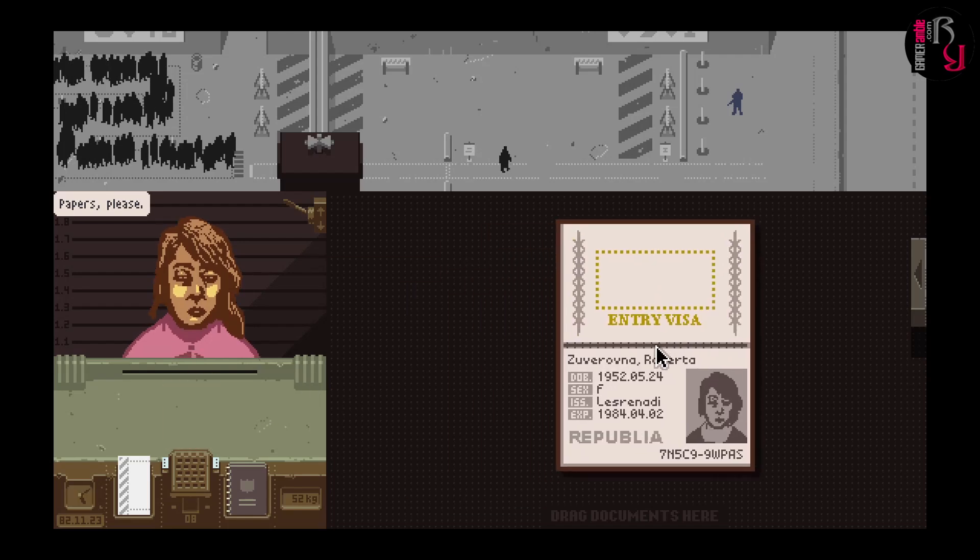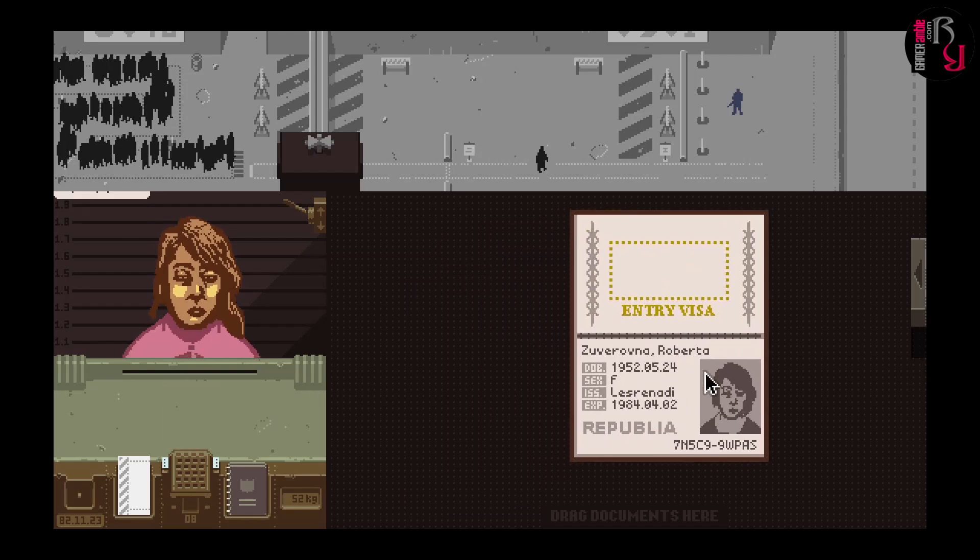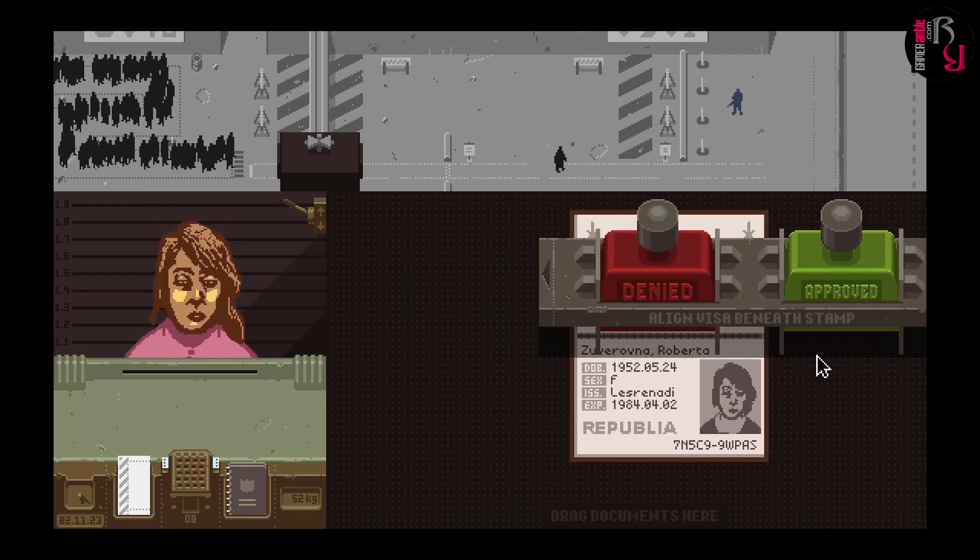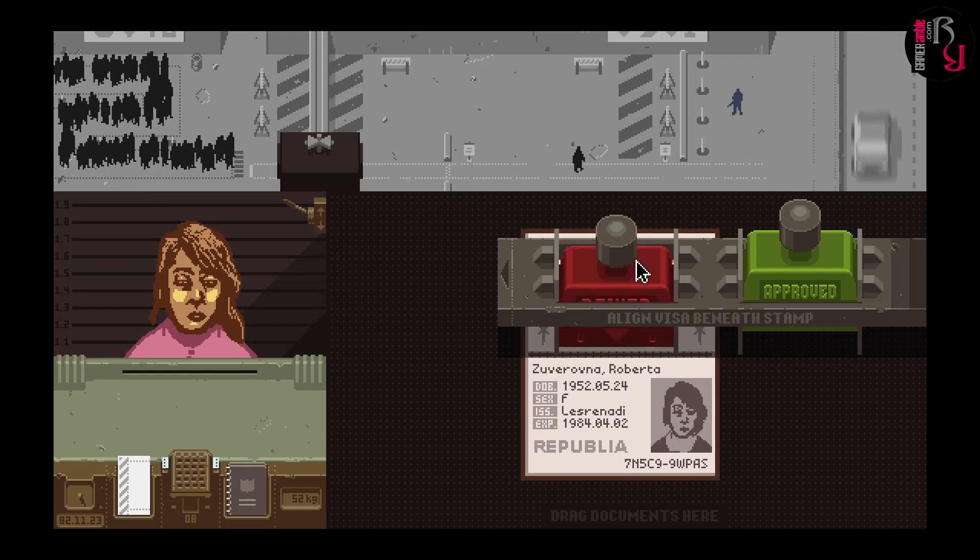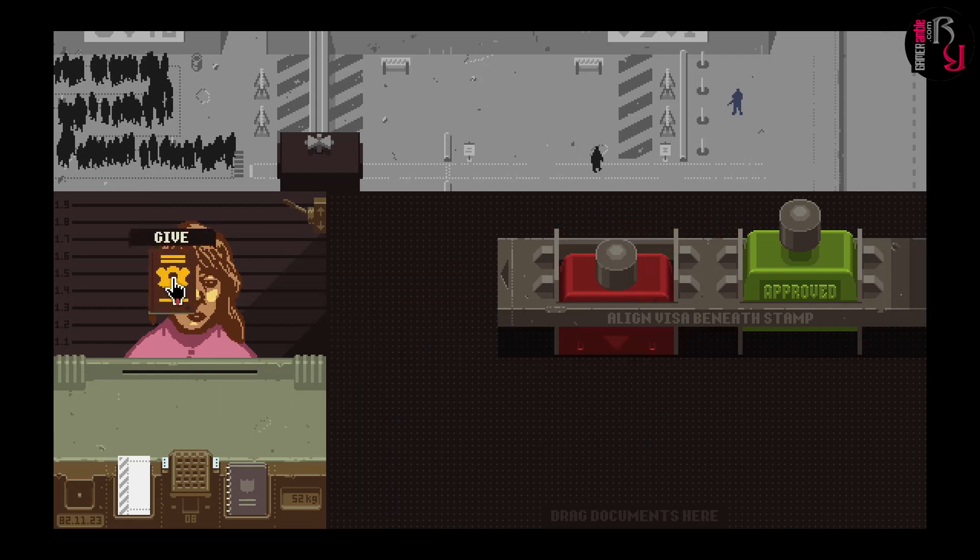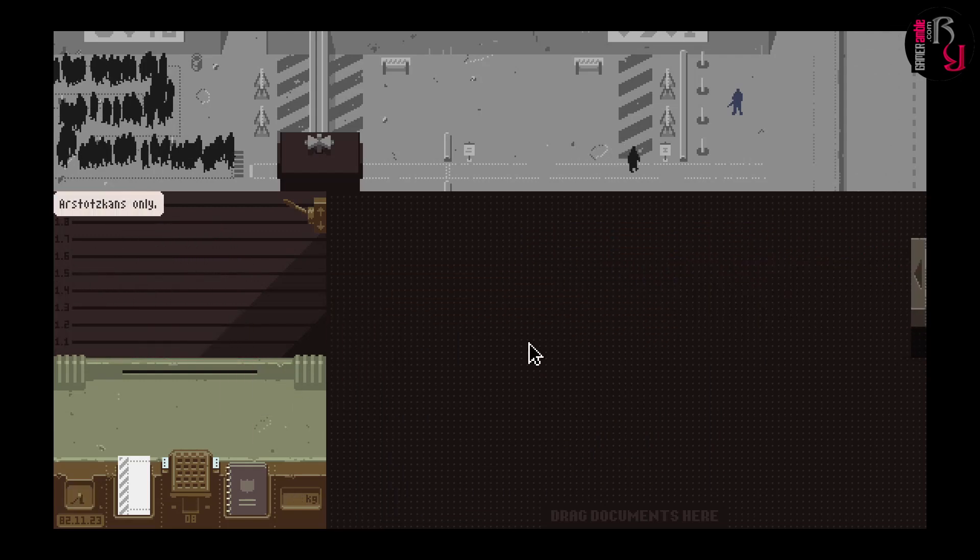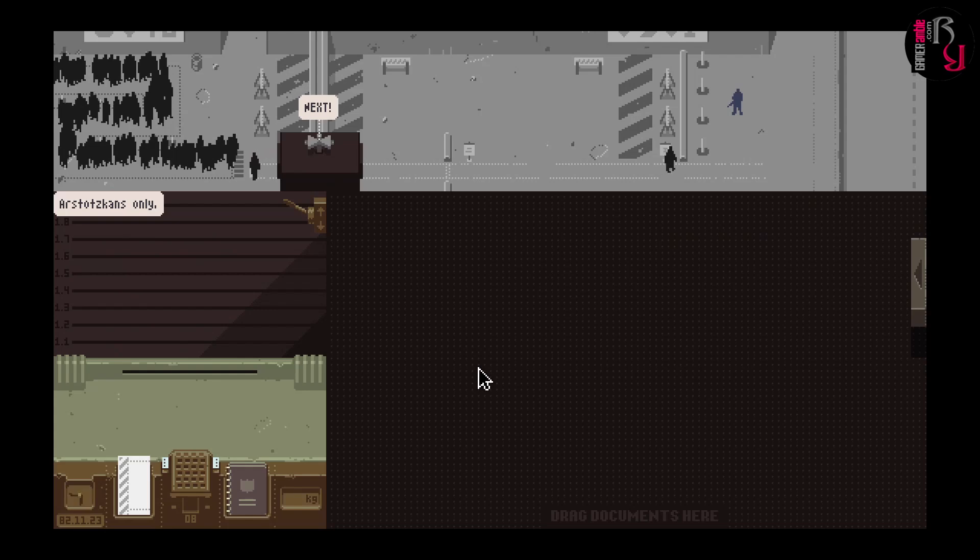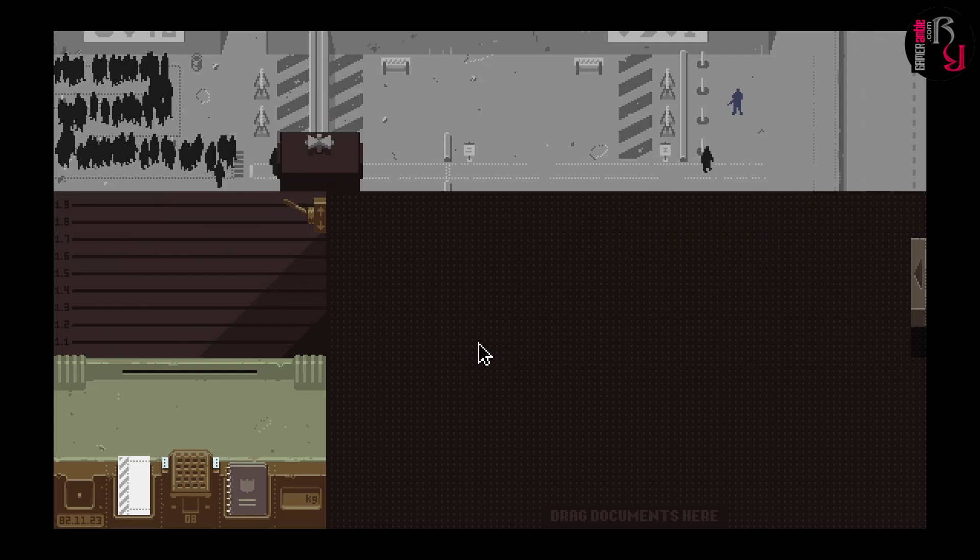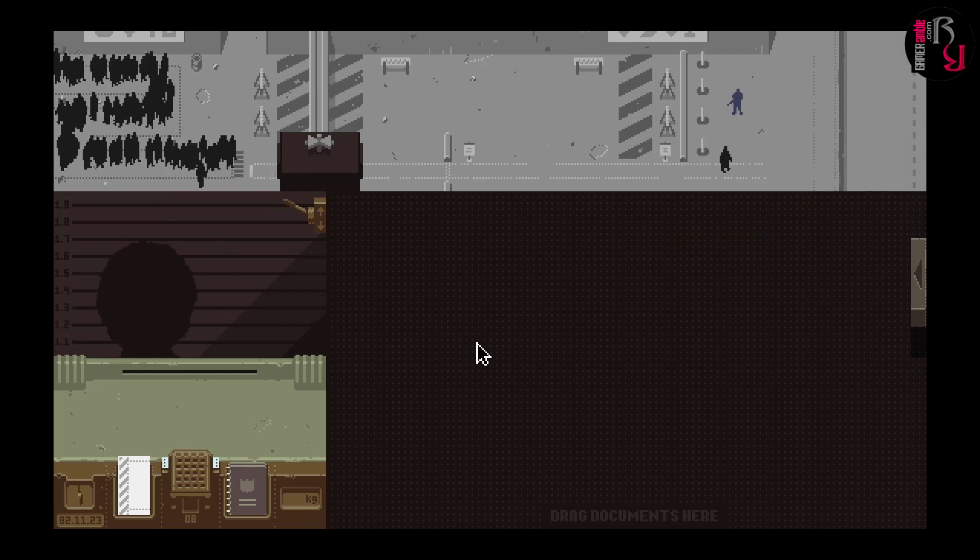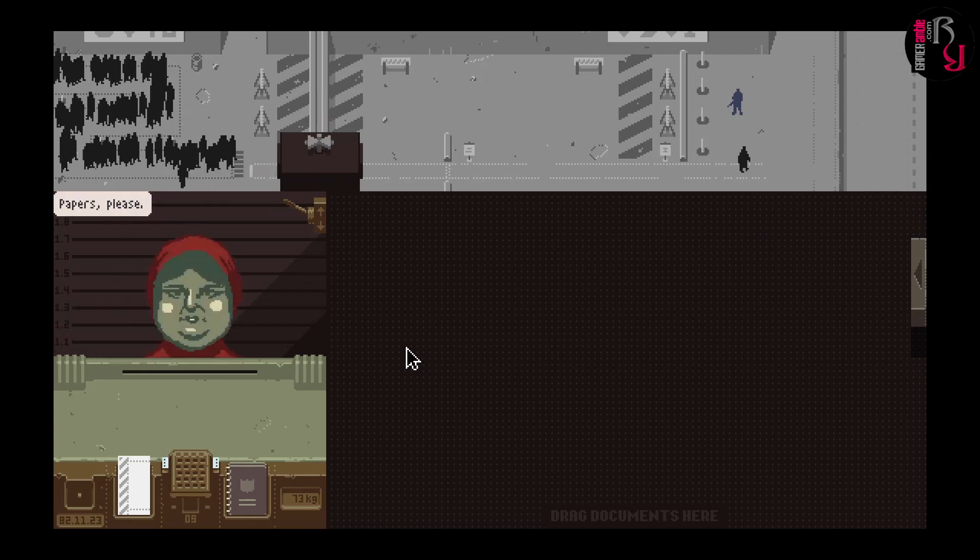Your primary purpose is to stamp approved or denied on the passports of the people who shuffle into your claustrophobic little post. It all starts very simple as you only need to check that the person handing you the passport actually looks like their photo and that the information on the passport is correct.